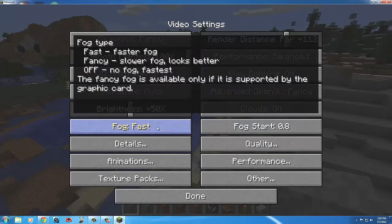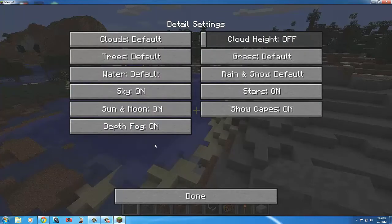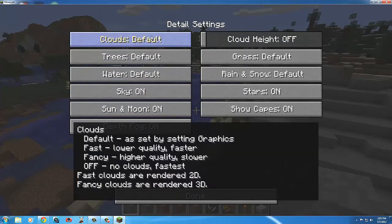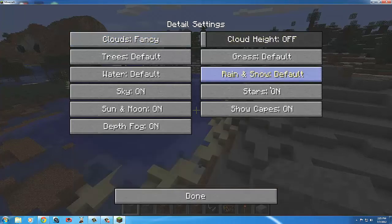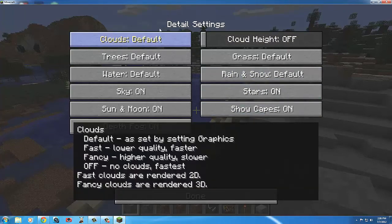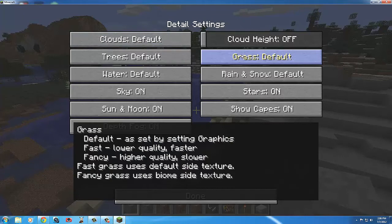Under Details, you can change a lot of things. Everything should default to Fancy. For clouds, setting them to Fast makes them 2D instead of 3D — so instead of being like blocks in the sky, they'll be flat. Grass set to Fancy adds a texture on the side of grass blocks.